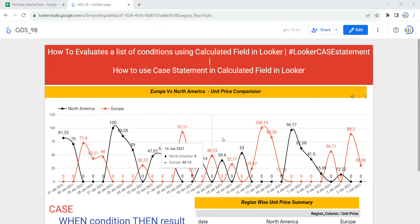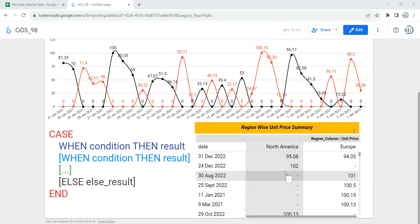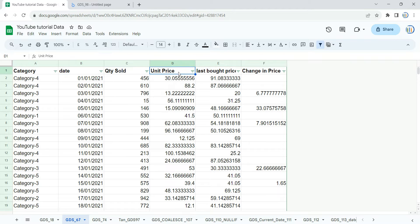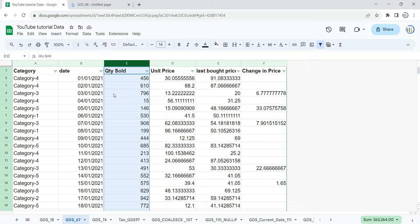As you can see in my table I have columns named North America and Europe, but if I show you my raw data I have six columns: category, date, quantity sold, unit price, last bought price, and change in price. I do not have any column which specifies in which region the quantity has been sold. Suppose you know that category one and two belong to a certain region, category three and four belong to another region, while category five belongs to any other region in the world.